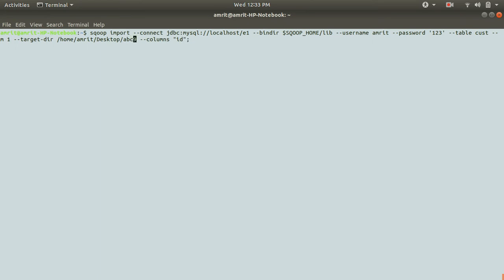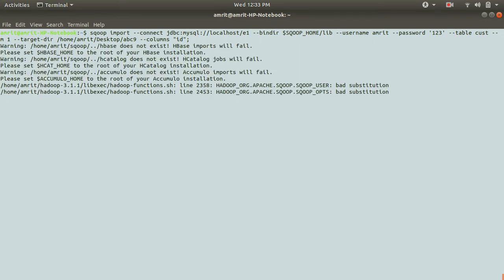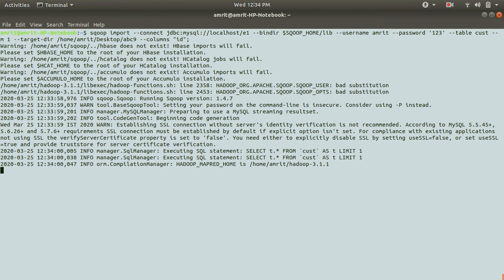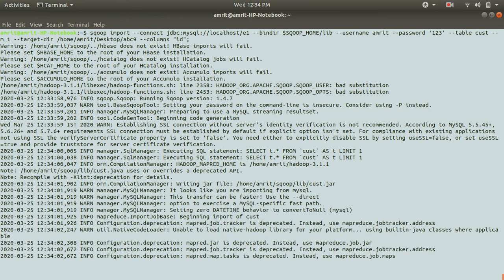So let's have the thing is same. So let me run this. And in this case, the folder is ABC nine, the target directory, the rest, everything is same.